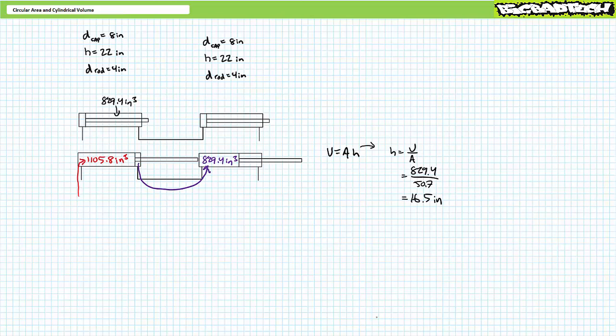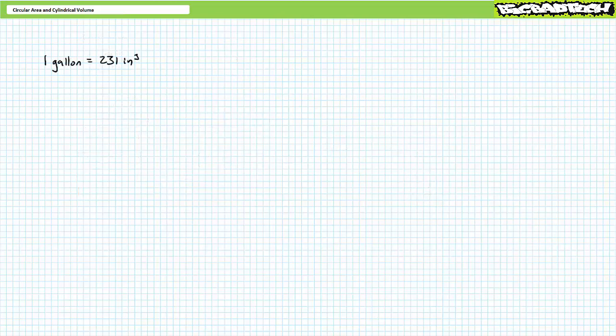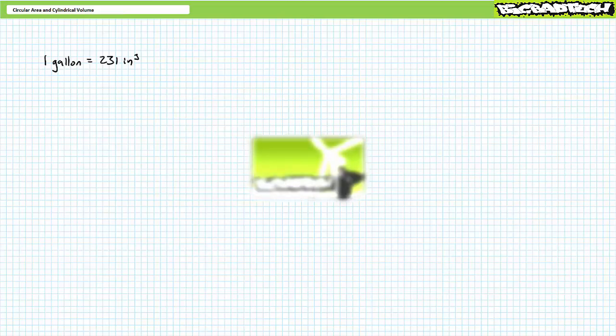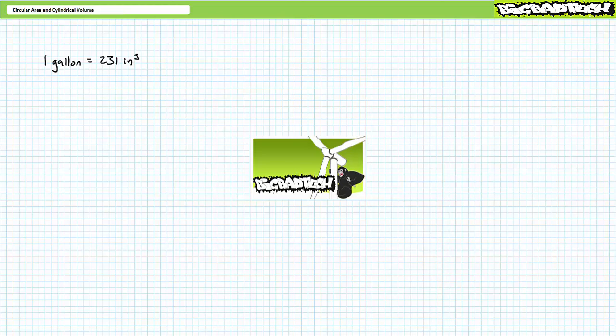Now that we've got a good understanding of circular area and cylindrical volume formulas, let's quickly discuss unit conversions common in fluid power systems. An archaic unit commonly employed in hydraulics is the gallon, where one gallon is equivalent to 231 cubic inches. Using the unit conversion method discussed in the Big Bad Tech channel, the quantity in question is multiplied so that units we don't want cancel out and the units we do want remain.